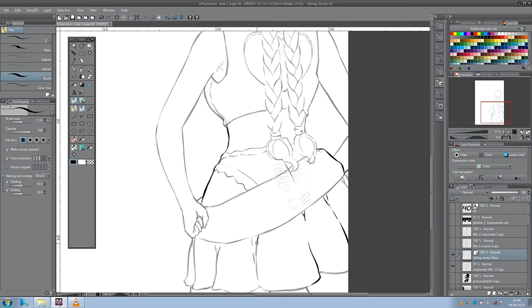Salut à tous, j'espère que vous allez bien et bienvenue sur la chaîne de Draw Never Die pour ce trailer réaction.